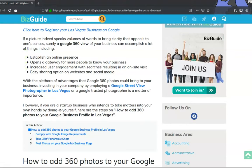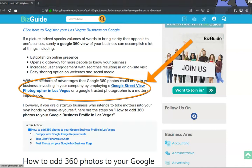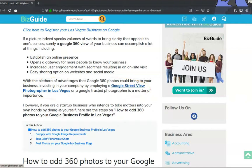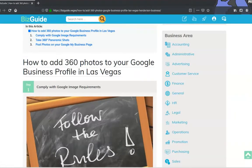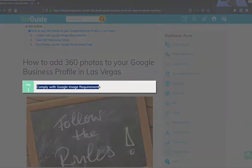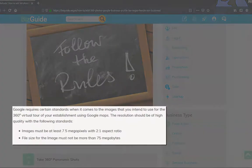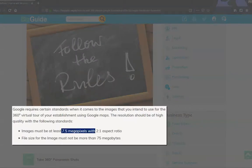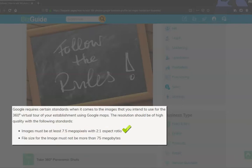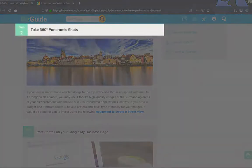Should you consider hiring a professional to take care of this for you, you may simply click on this link and employ the services of a Google Certified Photographer. To add 360 photos to your Google Business profile, the first step is to comply with Google's image requirements. Make sure that the image settings are at least 7.5 megapixels with a 2-to-1 aspect ratio, and your file size must not exceed 75 megabytes.